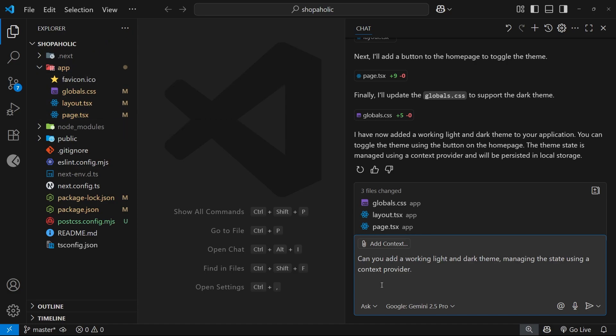It also didn't make a custom hook to access that context. It also didn't make the theme toggle button with an icon which I would have preferred. And that's normal when you're using AI, right? It doesn't know your coding preferences or standards by default.